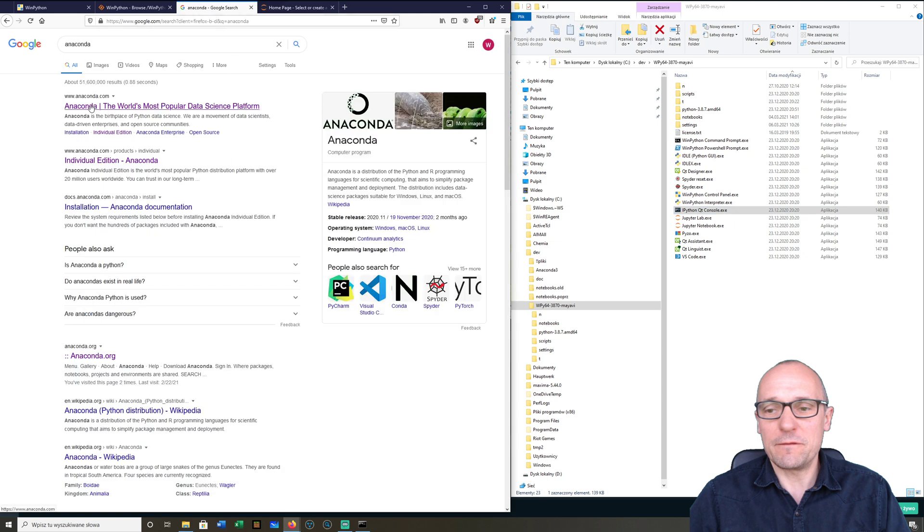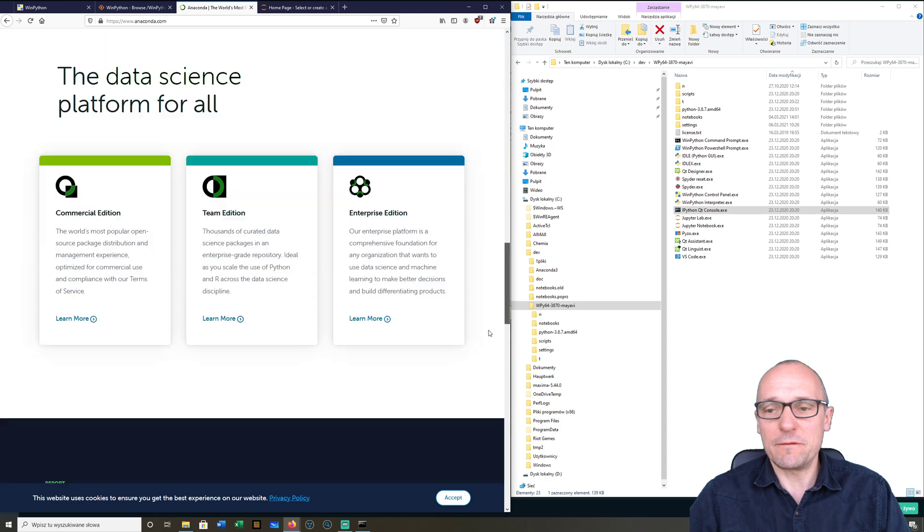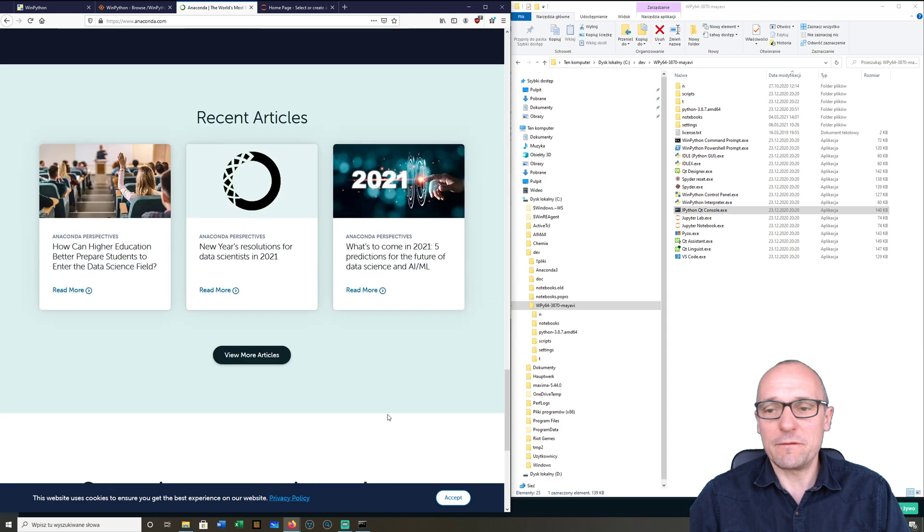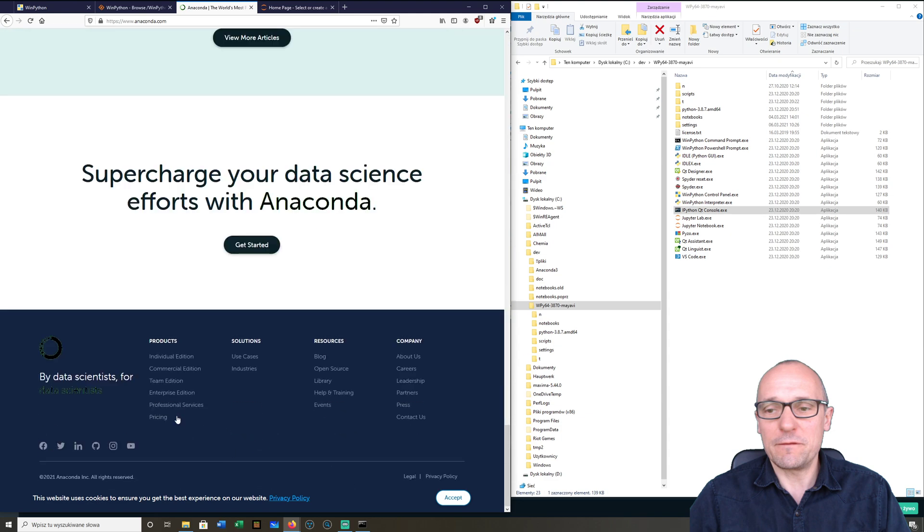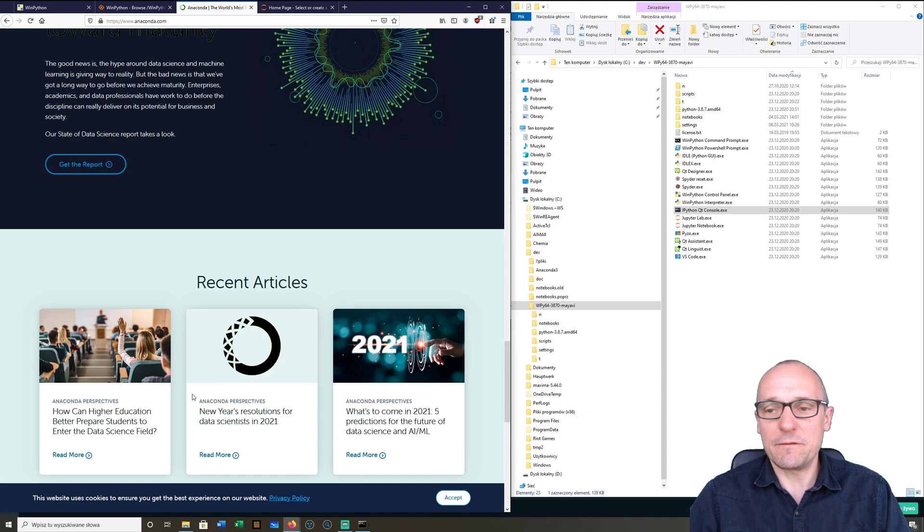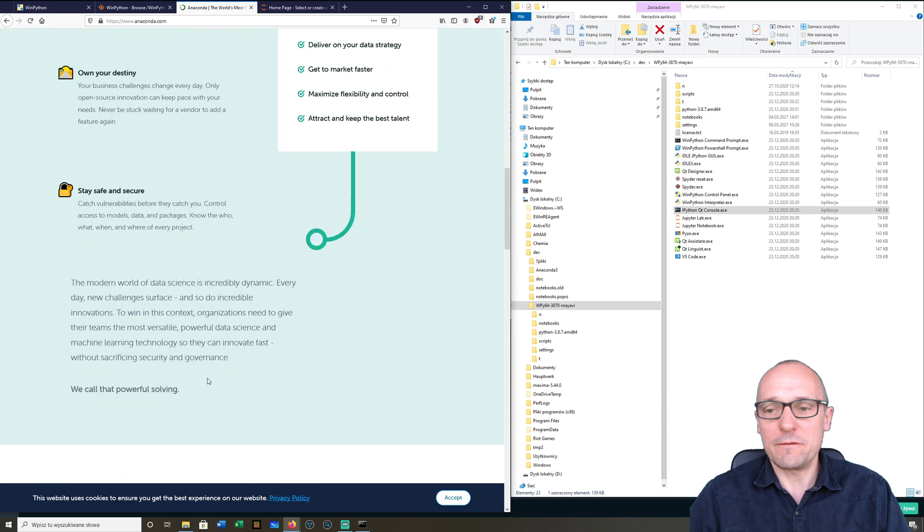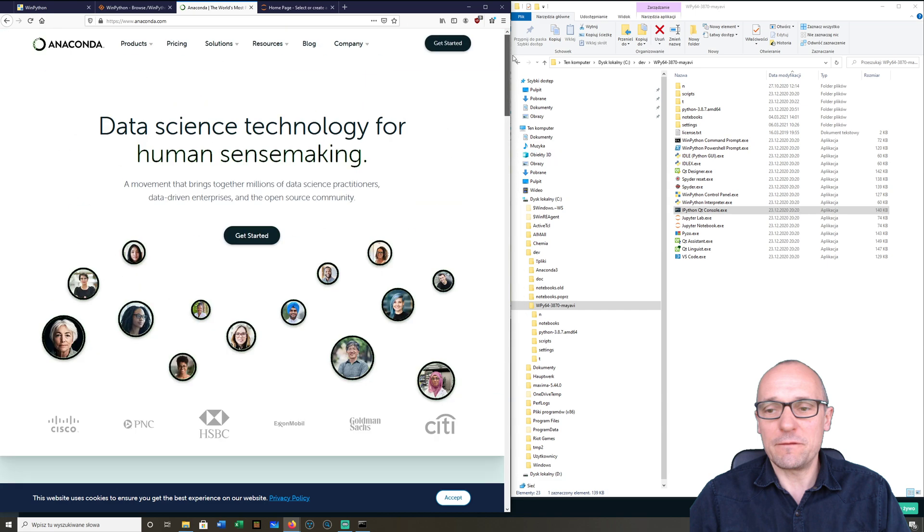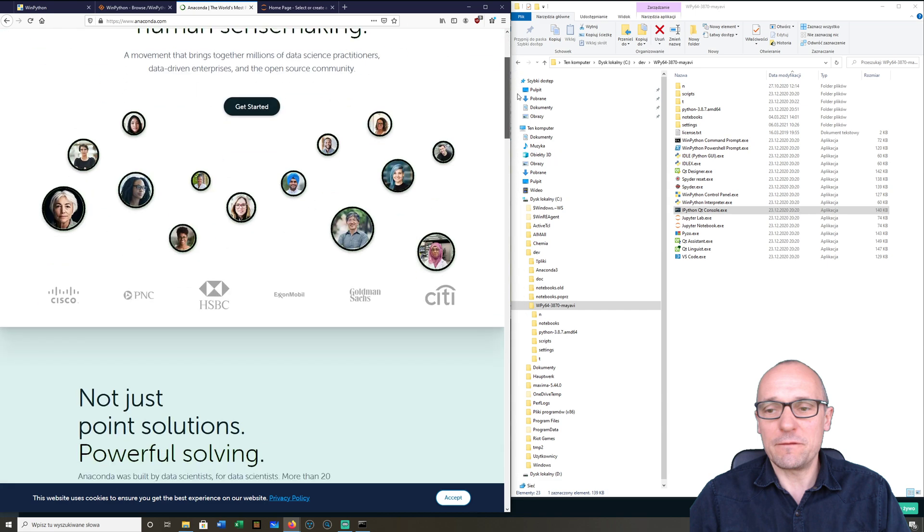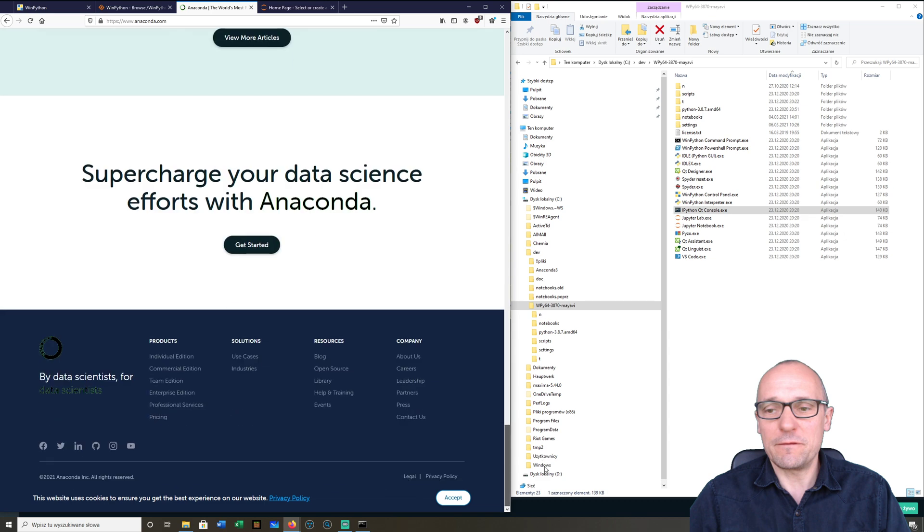This is only for Windows users. If you have Macintosh or Linux, you will go for the Anaconda distribution at anaconda.com. You have the download page.